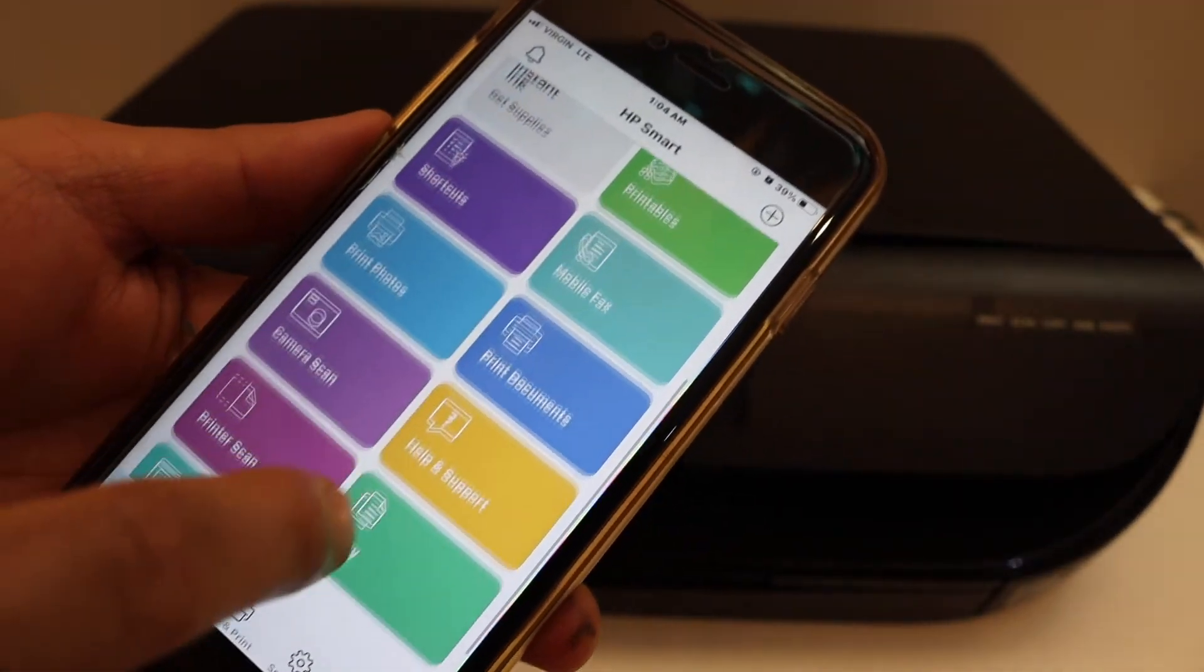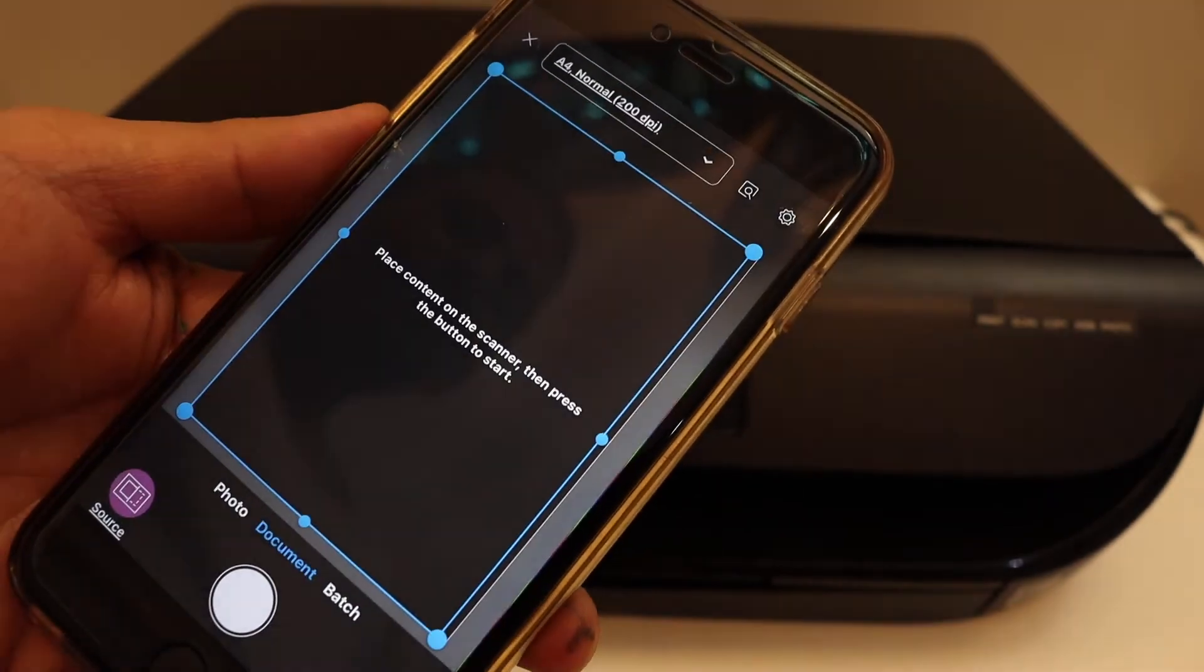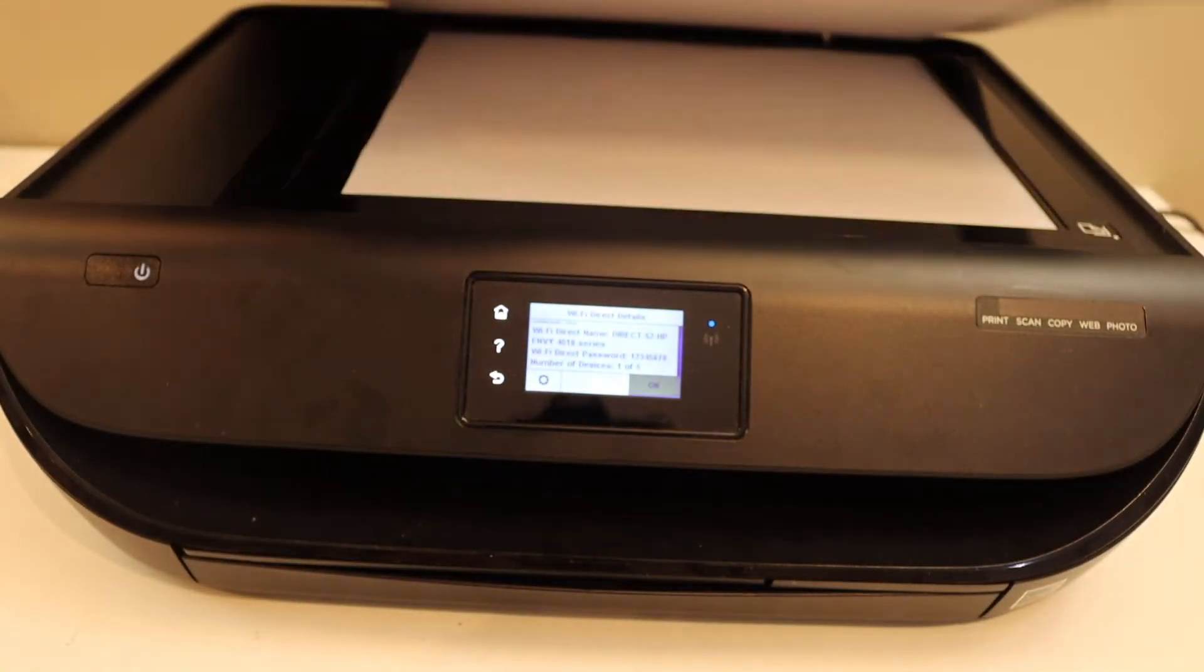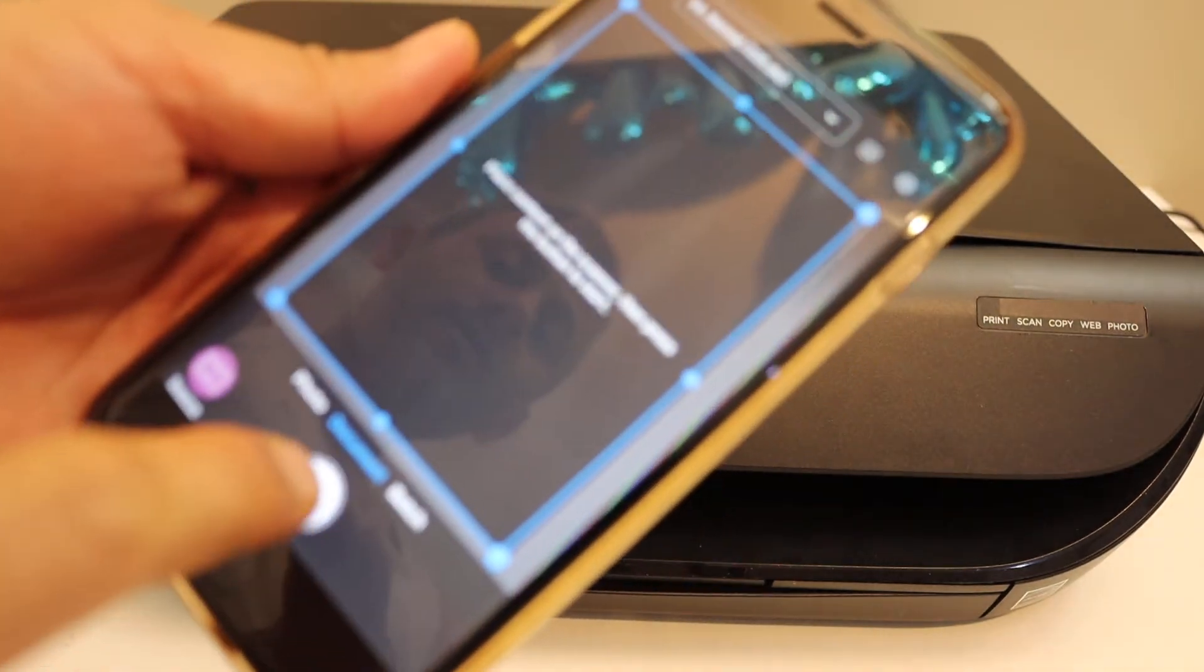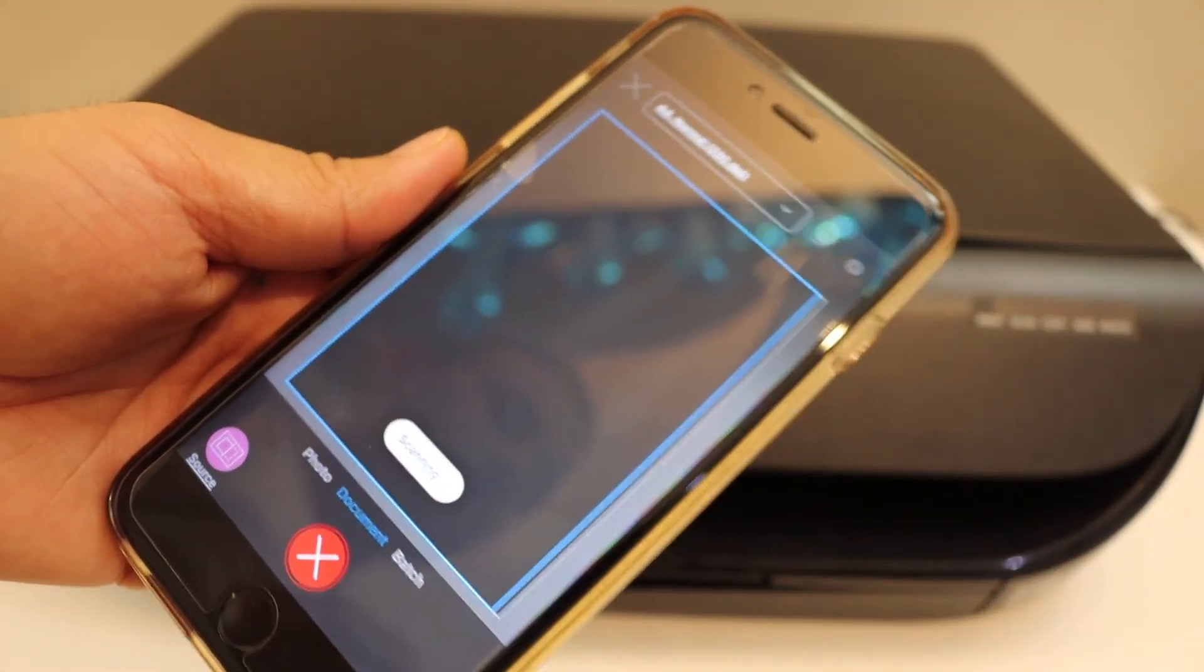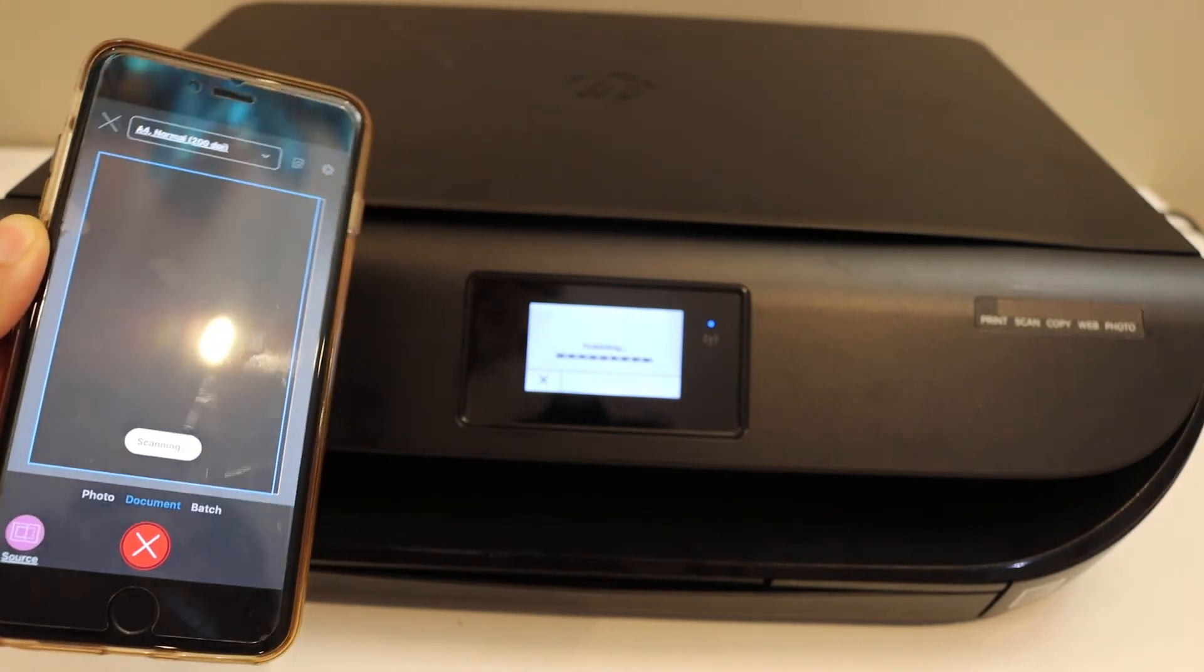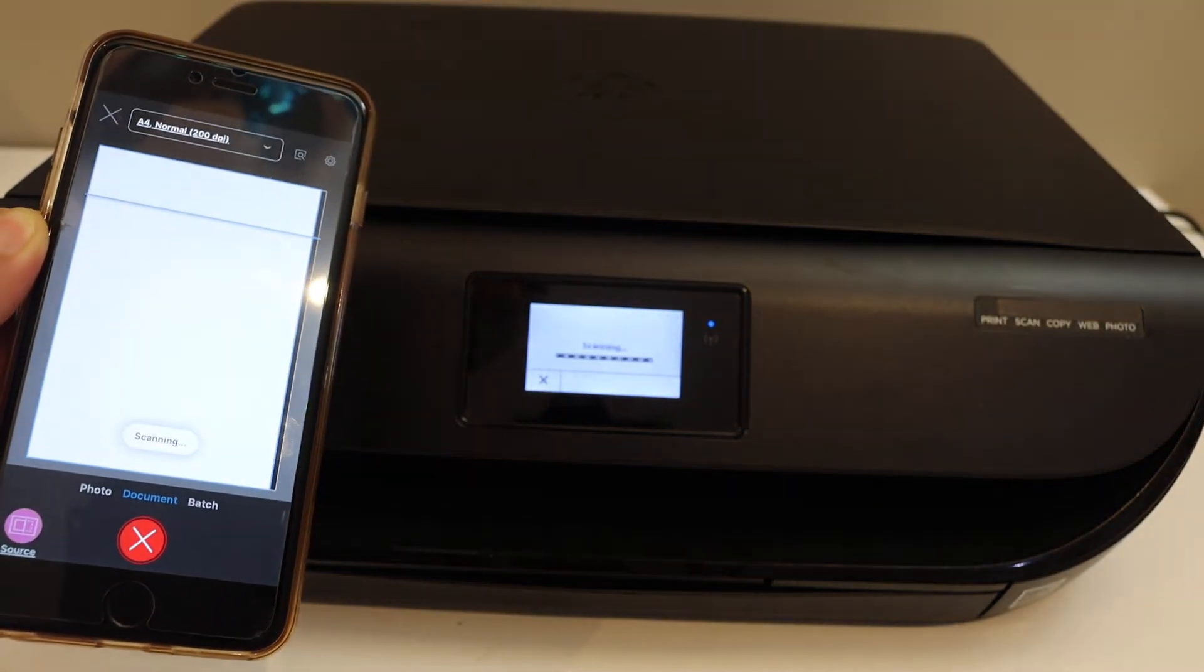For example, to do a scan, click on the printer scan button. Place a page here for scanning facing downwards, and then click on the scan button. You can see it has started scanning and is transferring the scan as well.